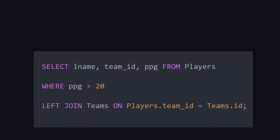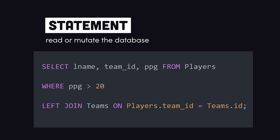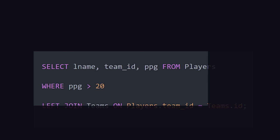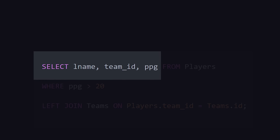If we zoom all the way out, we have a statement, or a piece of code that does something, like reads or writes to the database. Within a statement, we have a variety of keywords that can manipulate the database.